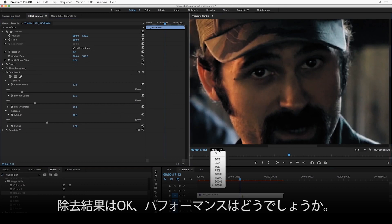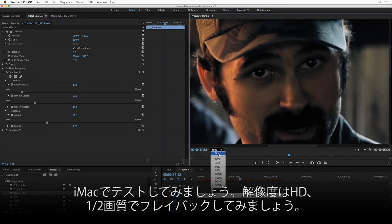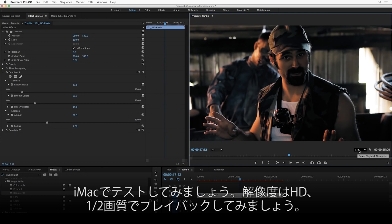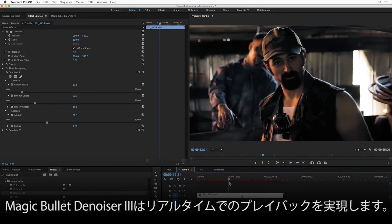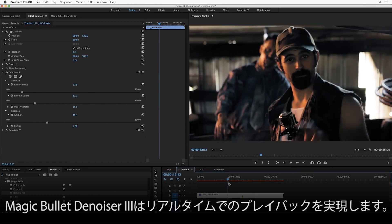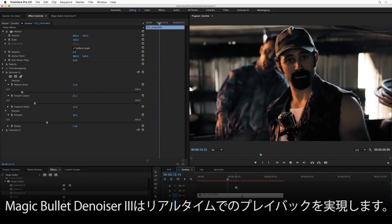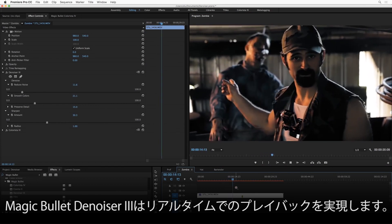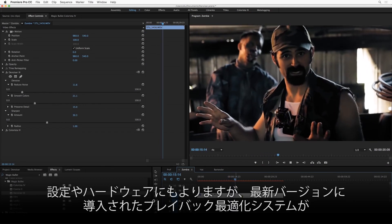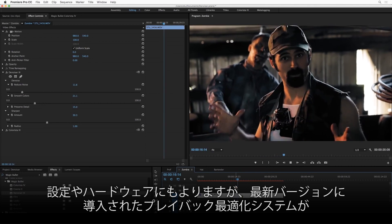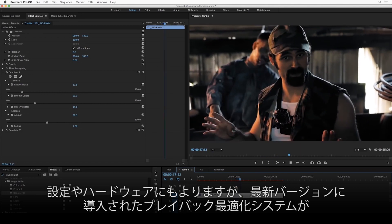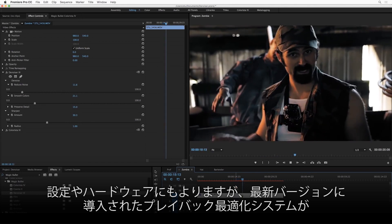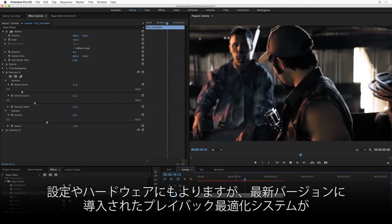Well, on this consumer-grade iMac here, I've got my playback resolution set to half. This is an HD shot. So I'm just going to rewind and hit play, and what you can see is that Denoiser is going to play back in real time. Now that's not always going to be true, depending on your settings and depending on your hardware,